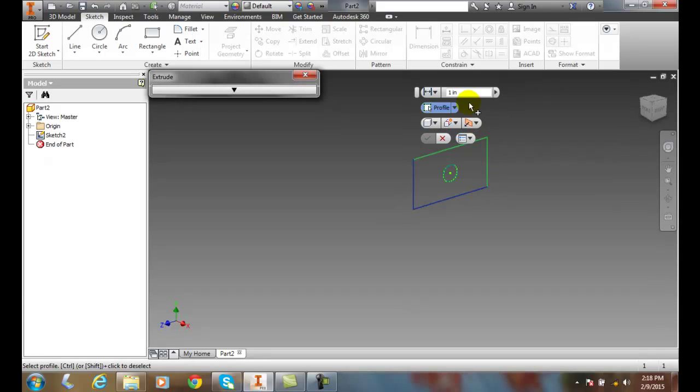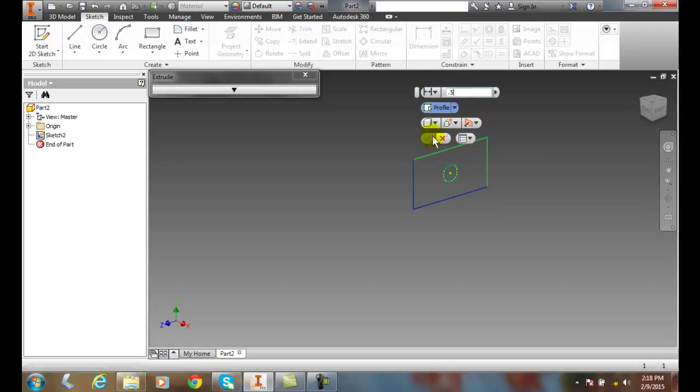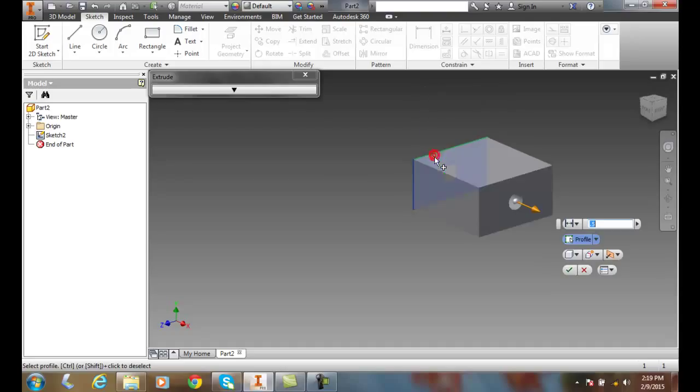And I can come over here and say I want a half inch. And so I pick on that surface to say I want a half inch.